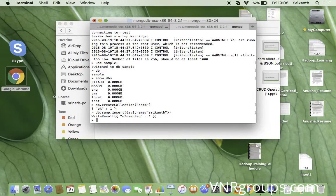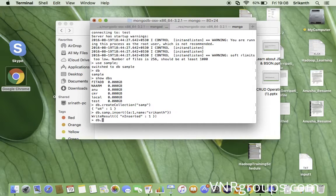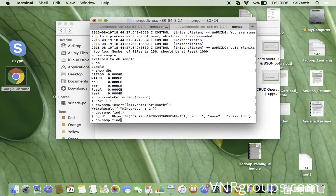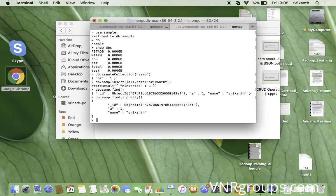Data has been inserted into the collection named 'sample'. To verify, you can use db.sample.find() — similar to SELECT in RDBMS — which displays all documents in the collection. To display the data in a more readable, well-organized format, chain the pretty() method: db.sample.find().pretty().